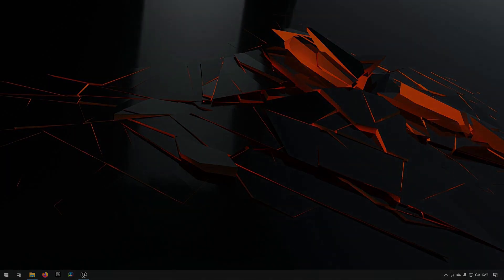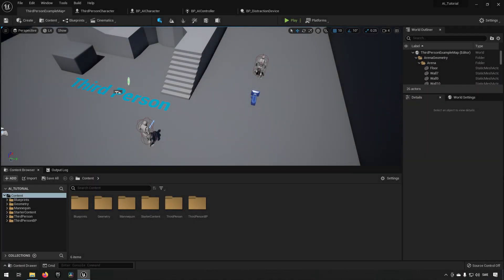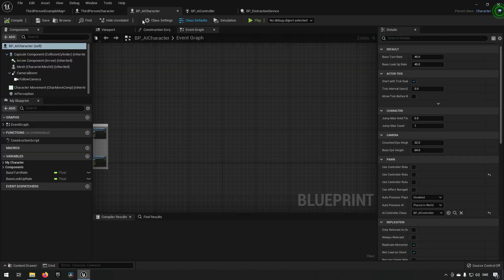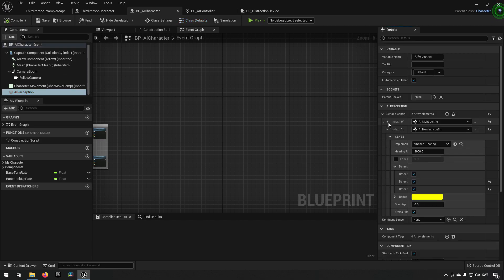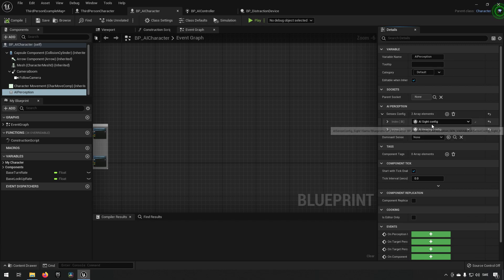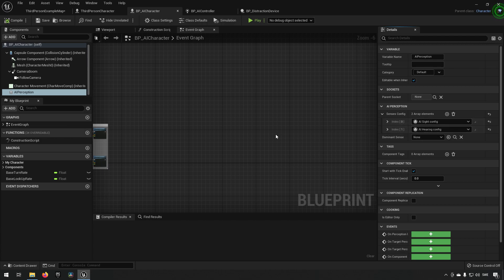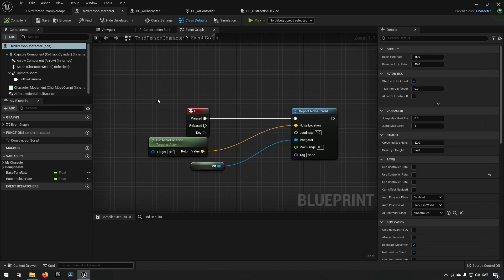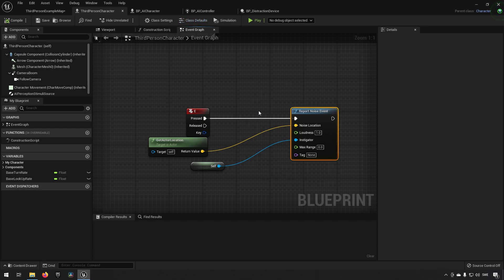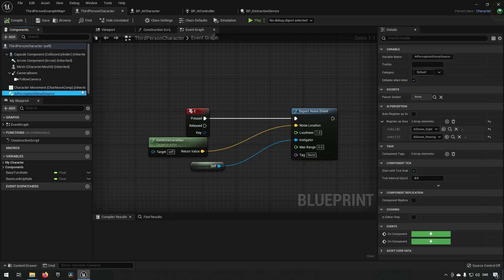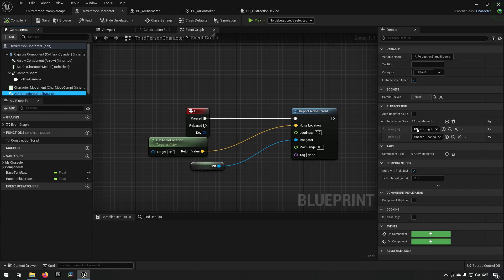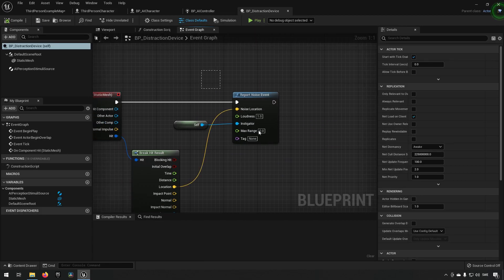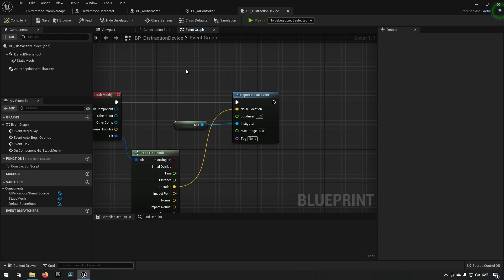Let's jump into it. We're inside Unreal Engine again with the project continued from last time. To reiterate quickly: our AI character has perception on it, and we've defined that it should have two different senses — one for sight and one for hearing. These senses detect stimuli from relevant sources. We have a third-person player character that can report noise triggering the hearing sense, and walking into line of vision triggers sight. We also created a distraction device to report noise in a different way, simulating distracting a guard.